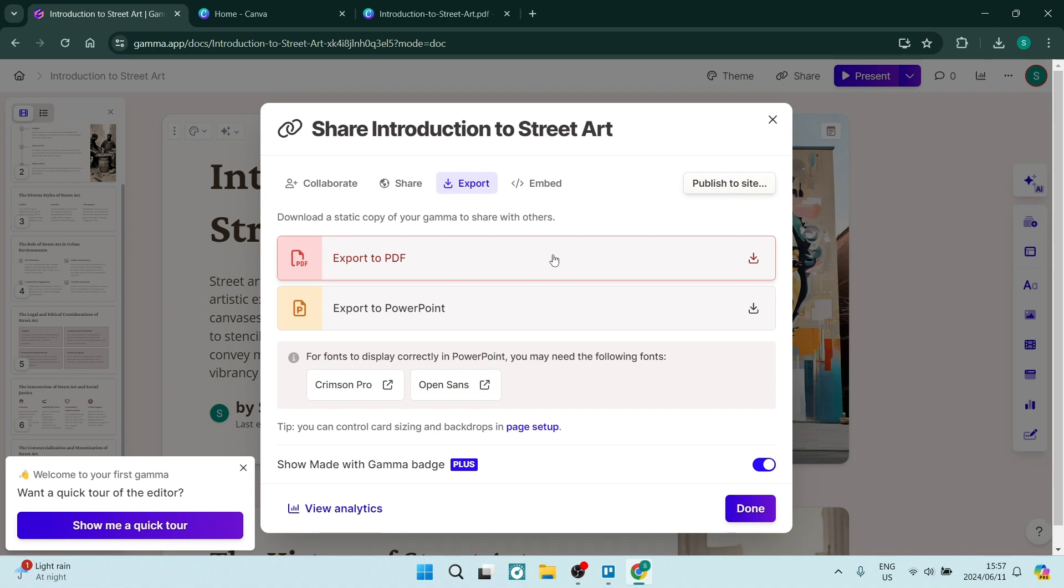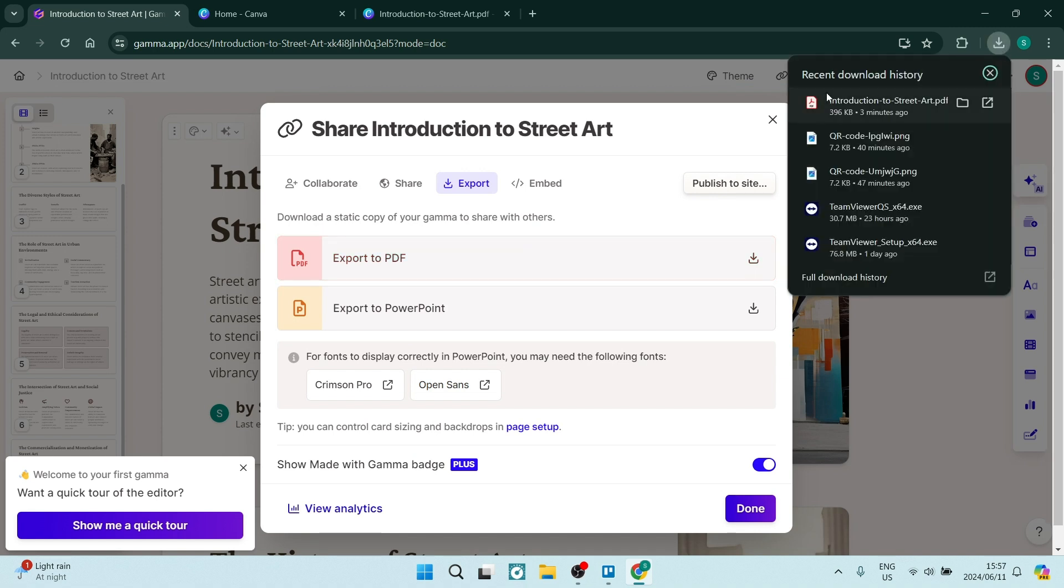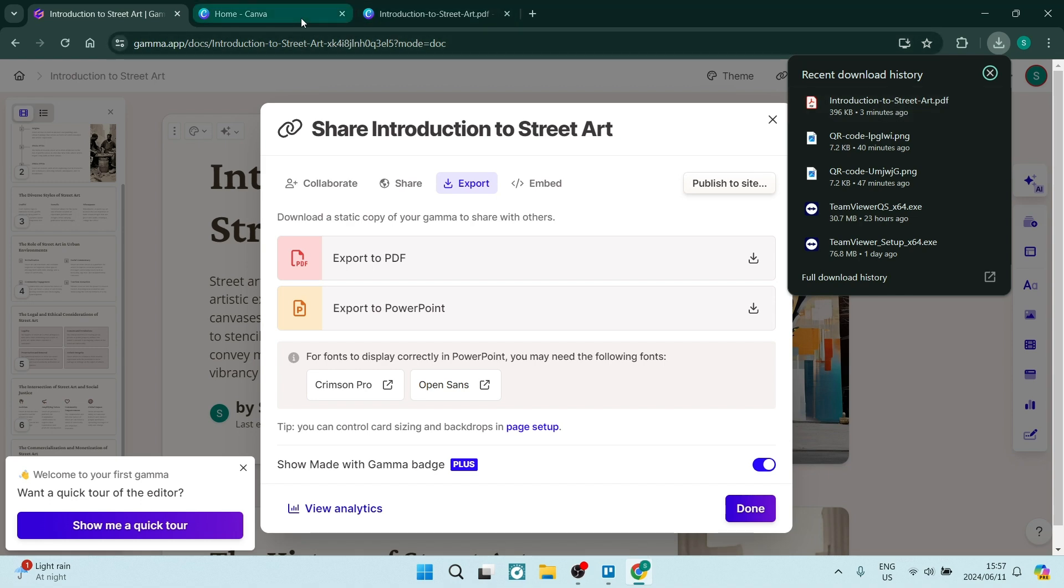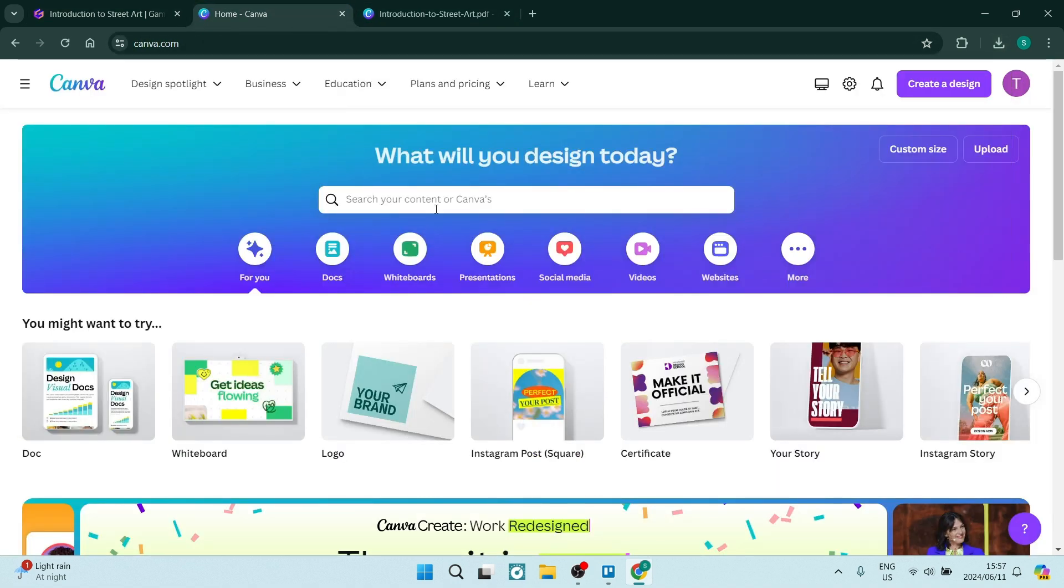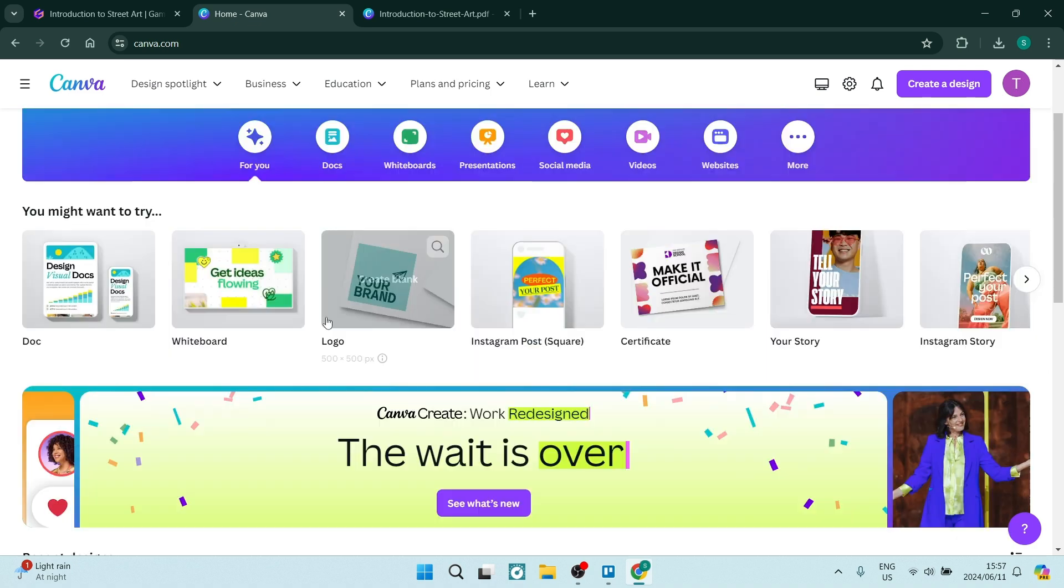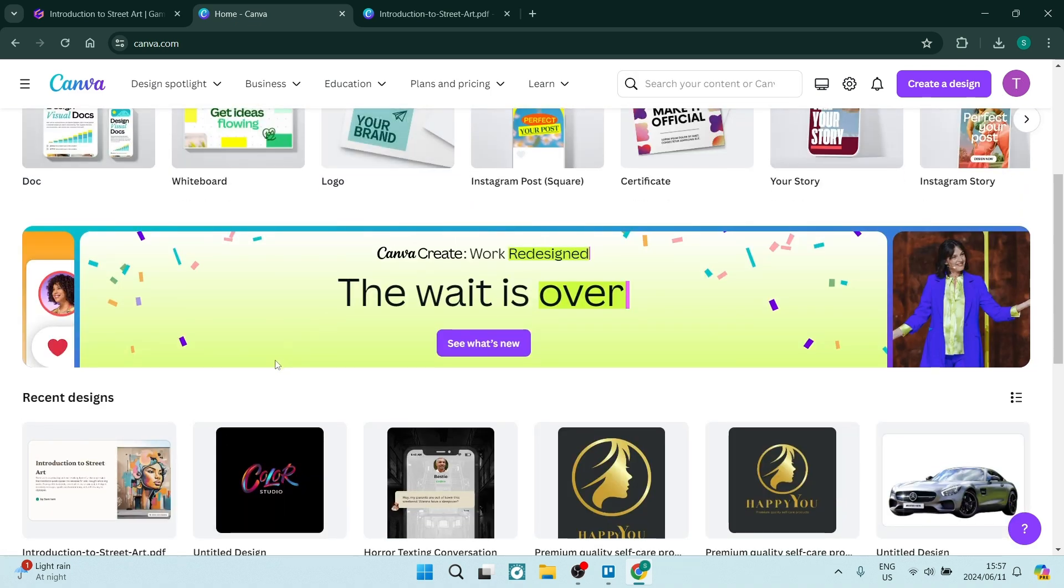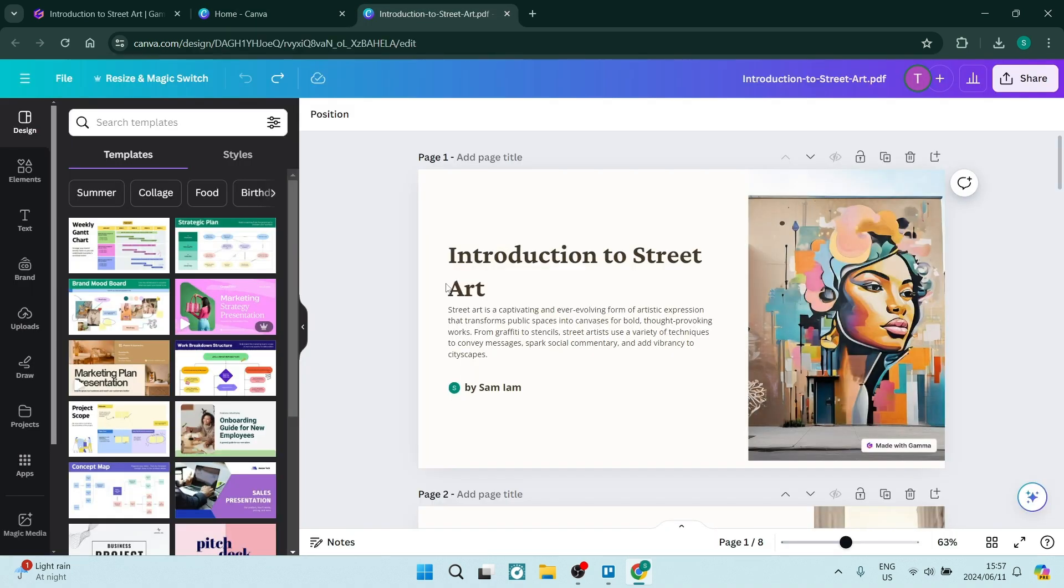Once we have exported it and it'll be here on our device, we're going to jump into Canva and Canva actually supports a multitude of formats including PDF. So what we want to do is click on upload and you'll upload that PDF design and it'll show up at the bottom over here and you'll actually click on it and you'll open it up as such.